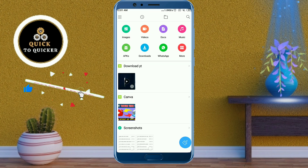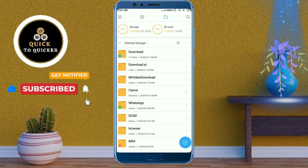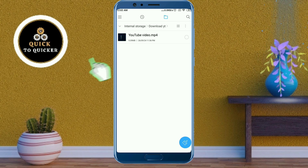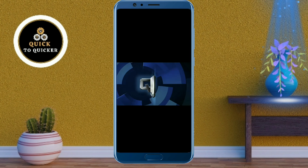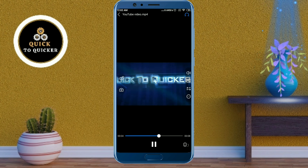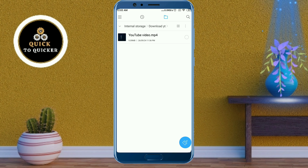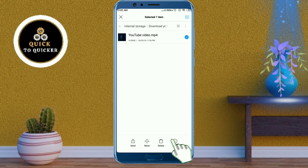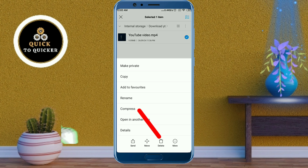Here you choose the video which you want to convert to MP3. You can see that I have already downloaded a video from my YouTube channel, and now I am going to convert this video into MP3. Select the video you want to convert, then click on more options and click on rename.